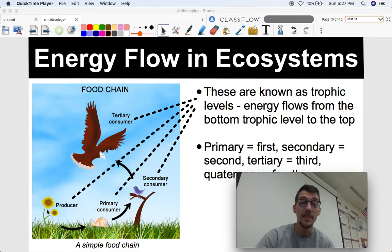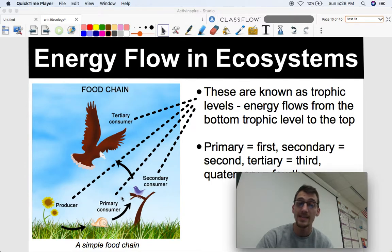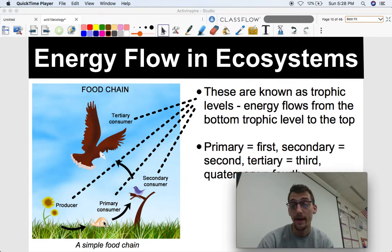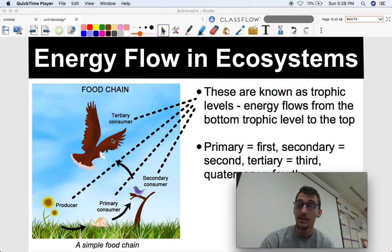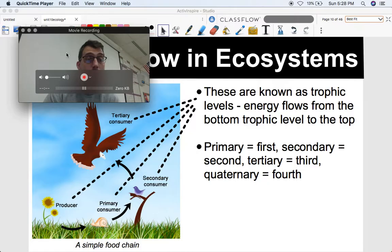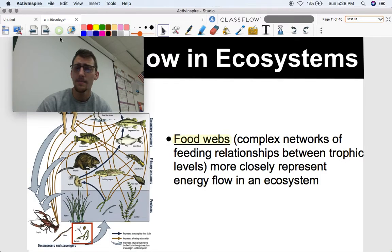The parts of a food chain are known as trophic levels. Energy flows from the bottom trophic level to the top — from the producer to the primary consumer, because the primary consumer eats the producer. Then the secondary consumer gets energy from the primary consumer. Notice that arrows go in the direction of energy flow — from primary to secondary consumer. Tertiary means third, and that level eats the secondary consumer, meaning energy flows from secondary to tertiary. We could also talk about a quaternary consumer, which would be fourth. It can keep going, but only to an extent.